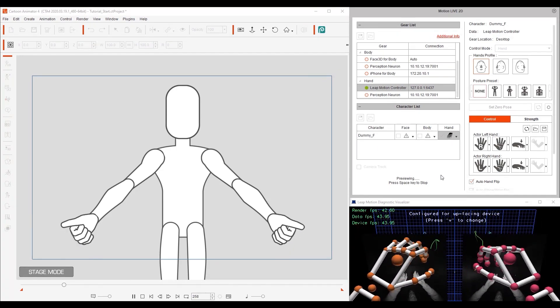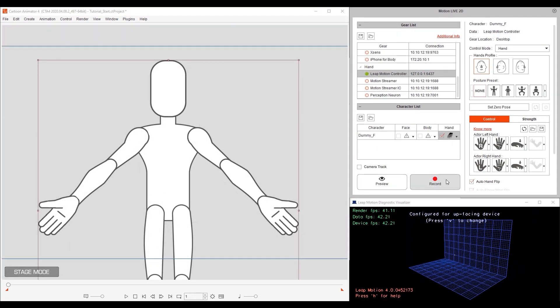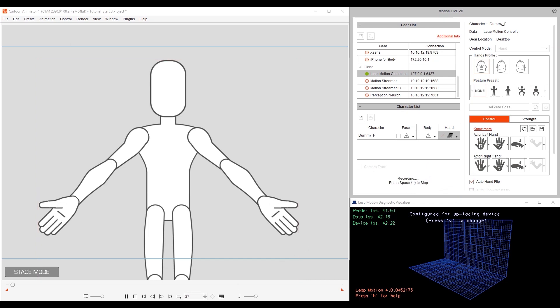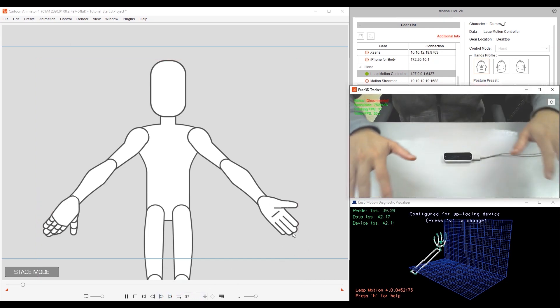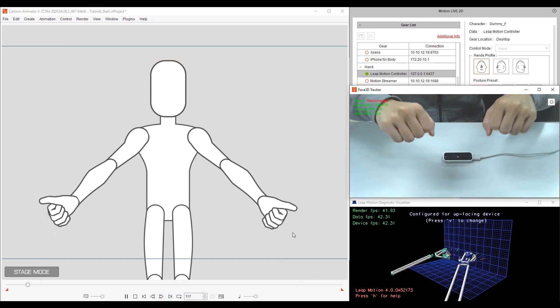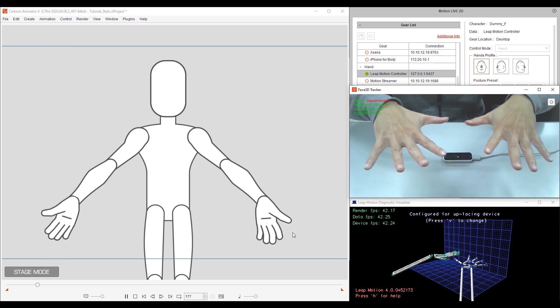In order to get the most accurate result, you need to set a zero pose to calibrate the device before you use it. If we try to capture before setting the zero pose, you'll see that the fingers are still a little bit crooked.